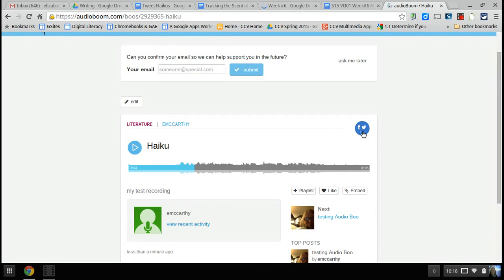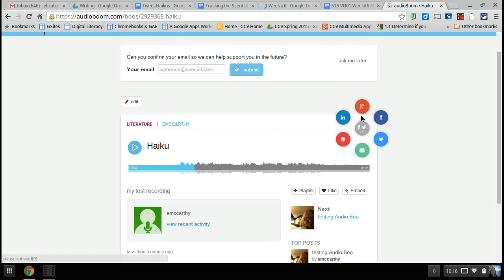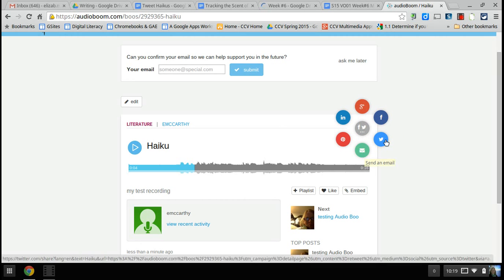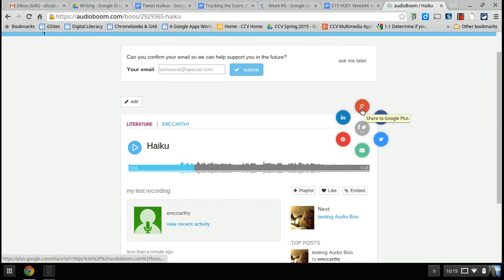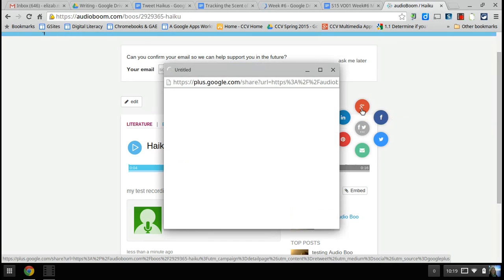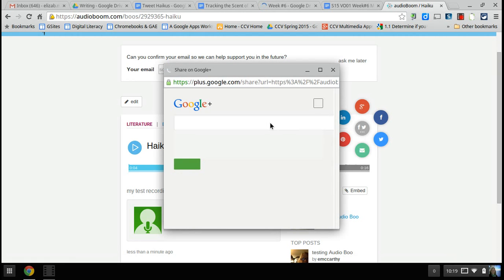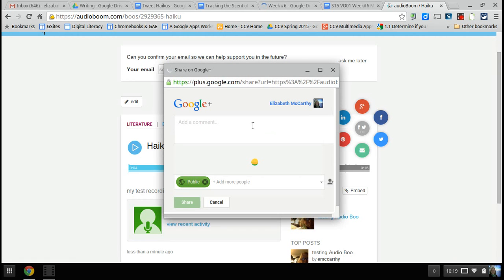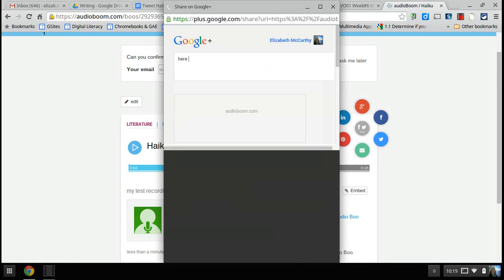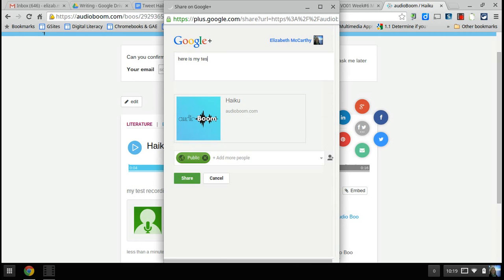See this little circle — that's the social media sharing option. This is where you can share it. I can either email it to people or put it on any of these social media sites. We have a Google Plus community, so I'm going to click on that and say here's my test recording.